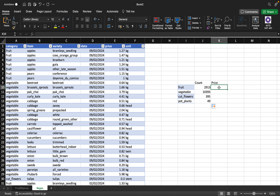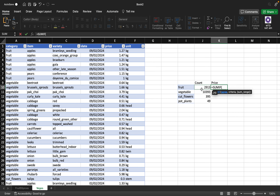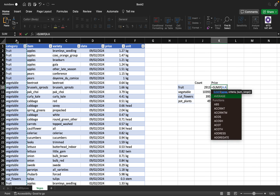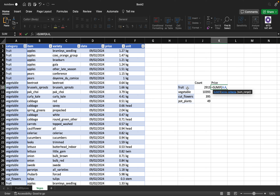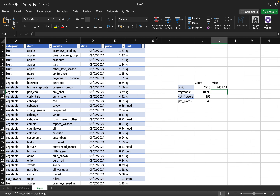To check the total price for fruits, I'll use SUMIF. The range is the category column, the criteria is 'fruit', and the sum range is the price column — because price is numerical data that can be summed, unlike categorical data. Closing the formula and pressing Enter shows we've generated £7,451.43 from fruits. For veggies I can do the same or just autofill down.